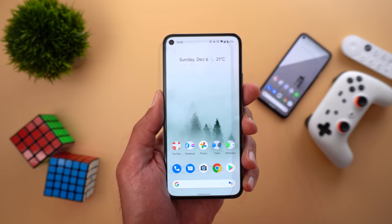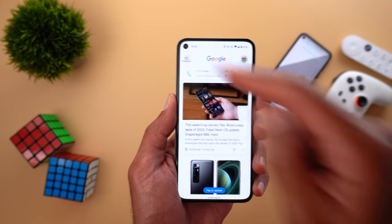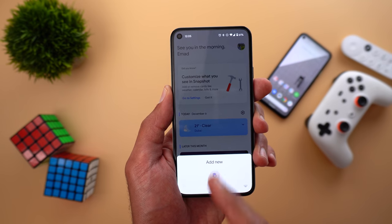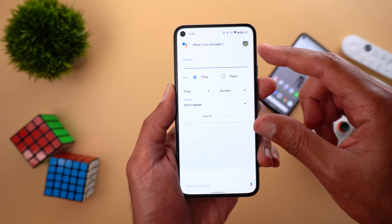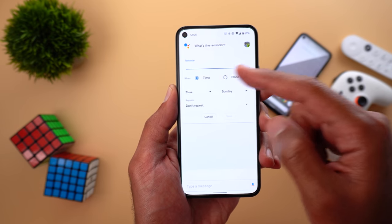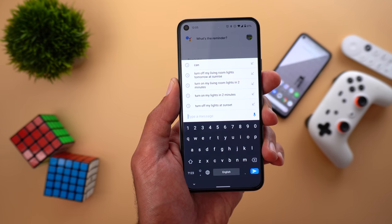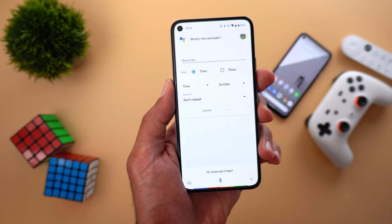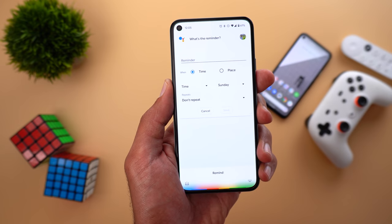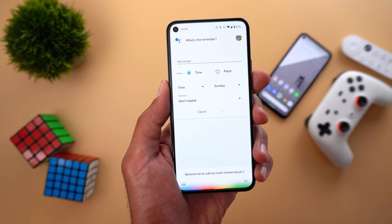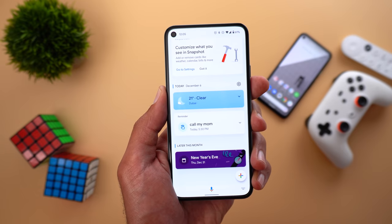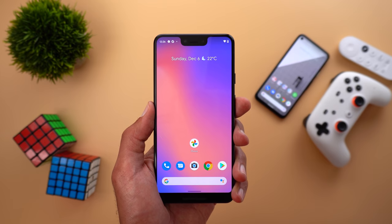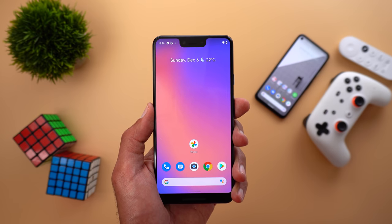The second change is under the Snapshot page — there is a new plus sign, and when you tap on it you can add a new reminder. Tapping on 'Reminder' gives you a card to set the reminder based on time or place. You can add text for your reminder or use the microphone: 'Remind me to call my mom tomorrow at 5:30 PM.' The reminder is saved and added to your Snapshot page.